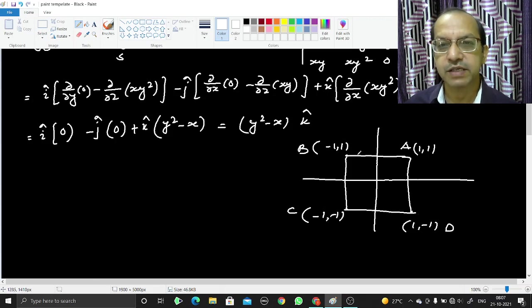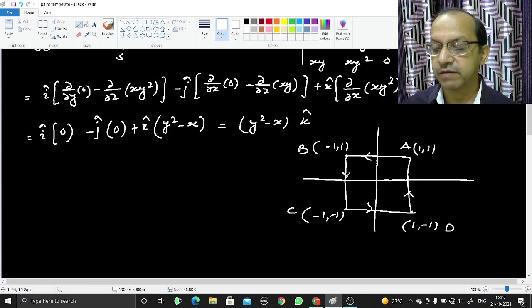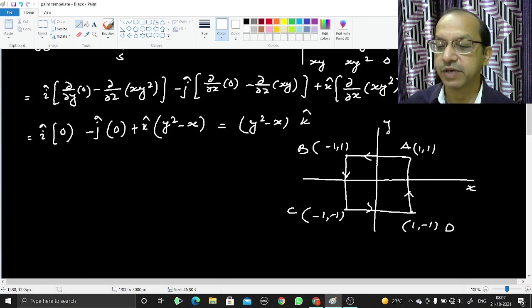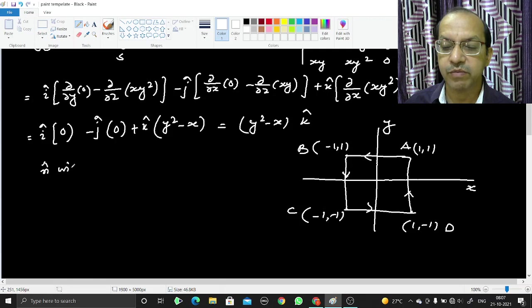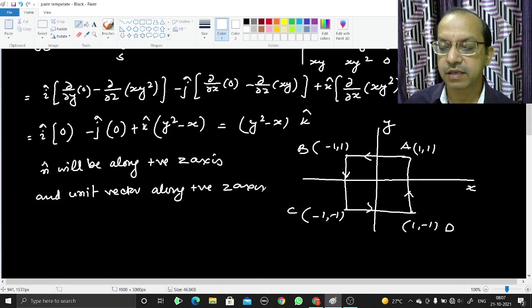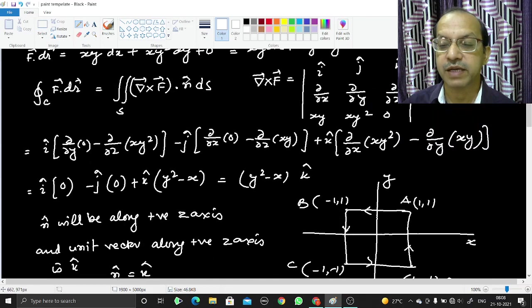If we trace this curve so that the surface lies on the left side, we move A→B→C→D. Here we evaluate the surface integral. This surface lies in the xy plane, and as we move this way, the outward normal is along the positive z-axis. So n̂ equals k̂.